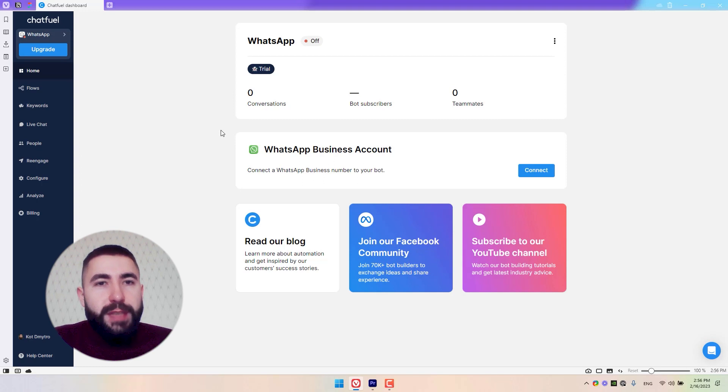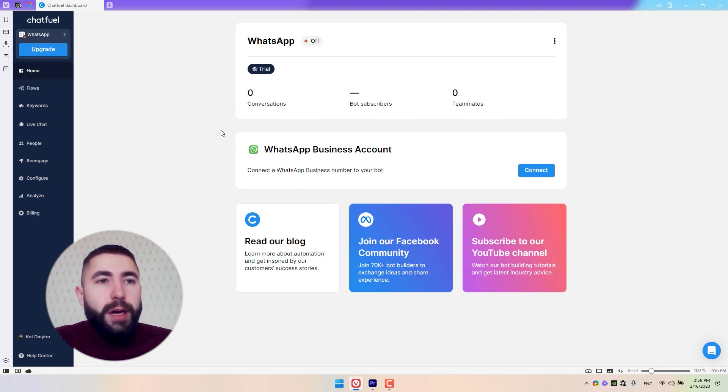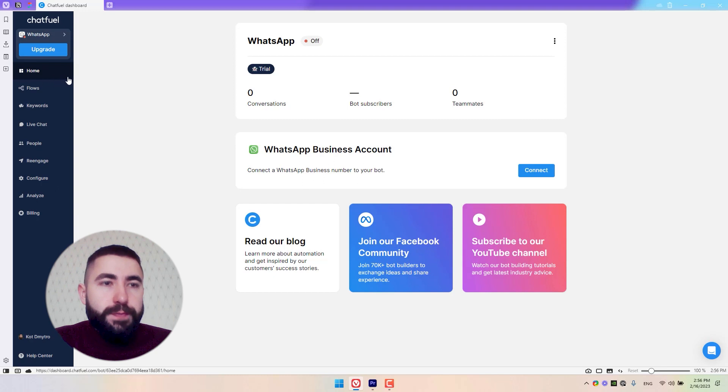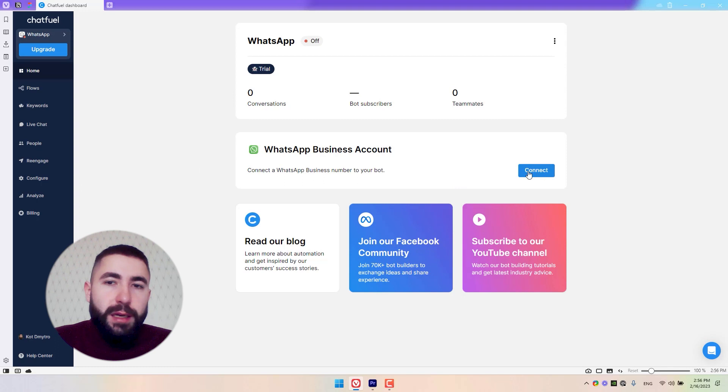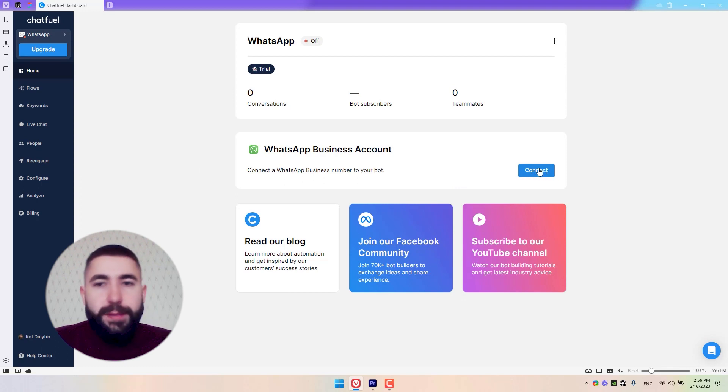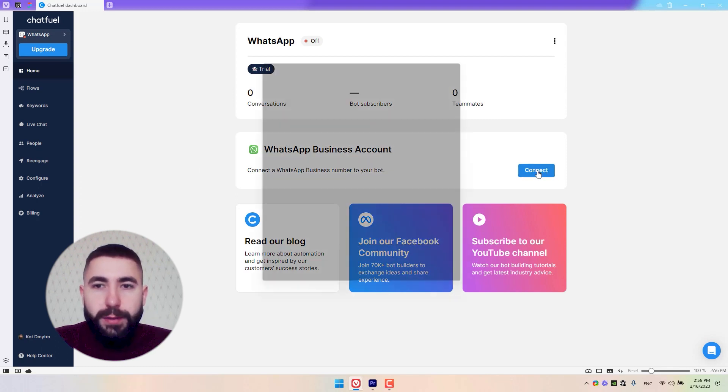After you sign up or create a new bot, you'll be redirected to the homepage. On the homepage, go to the WhatsApp business section and click on this blue connect button. Let's go ahead and do it.